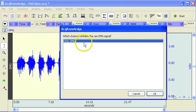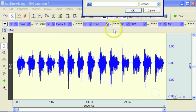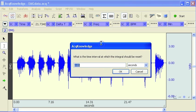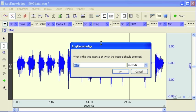Once we've selected our waveform, we're going to be asked to enter a time window. This time window is going to instruct the integrator to reset itself.